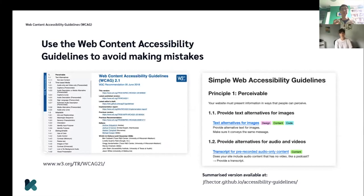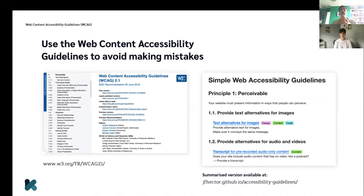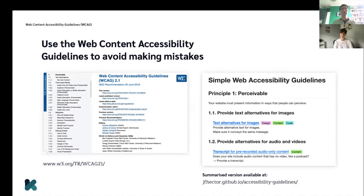To help us avoid unnecessarily excluding people, we use the Web Content Accessibility Guidelines. They are an international standard, and at Kooth we've committed to meeting that standard at a minimum. The Web Content Accessibility Guidelines is essentially a long list of mistakes to avoid. Reading through these guidelines is really one of the most useful things you could do — though they're quite long and a very daunting document if you're a beginner, so we've written a simplified summary that a lot of people are finding useful.